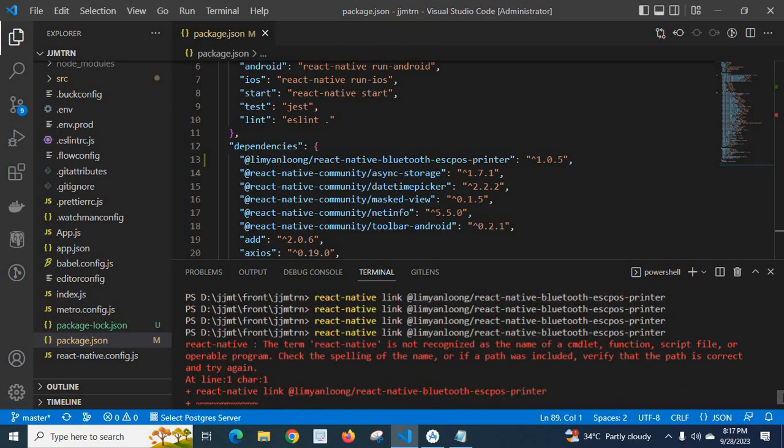react-native: The term 'react-native' is not recognized as the name of a cmdlet, function, script file, or operable program. Check the spelling of the name, or if a path was included, verify that the path is correct and try again.